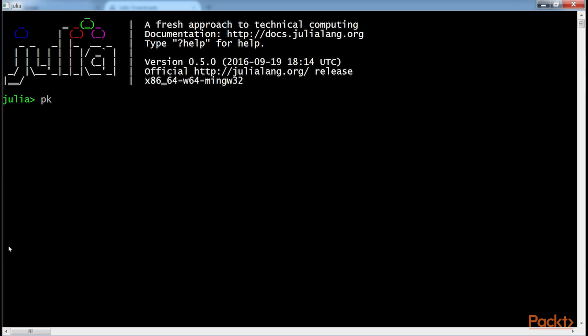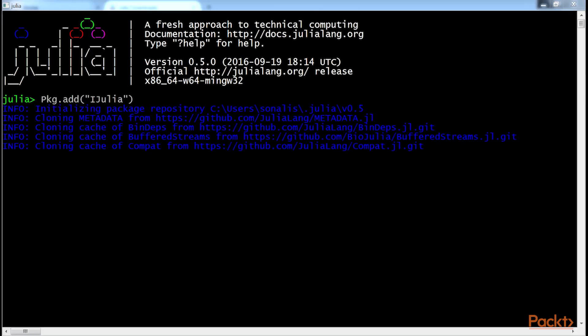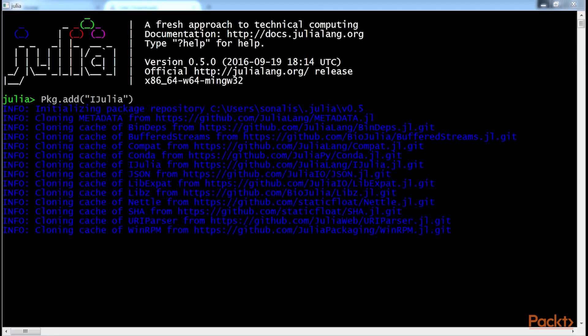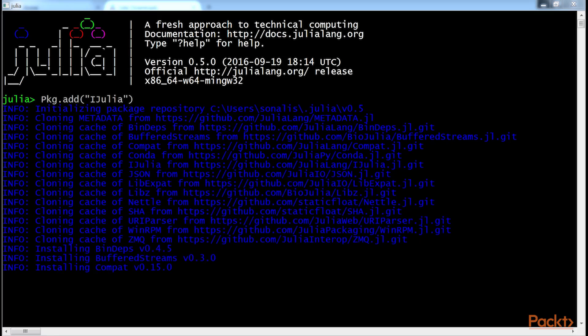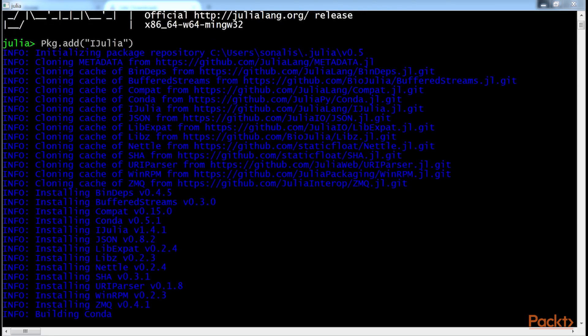In the Julia window, run this command to add Julia to Jupyter. This will result in iJulia being downloaded and installed on your machine. There are many sub-packages that will get automatically installed as well.